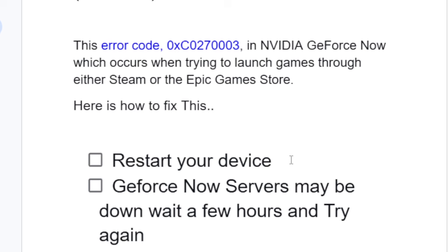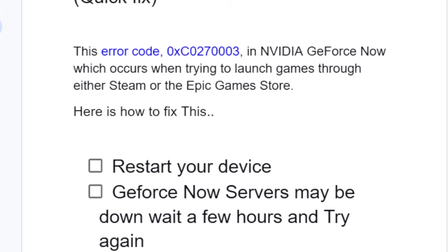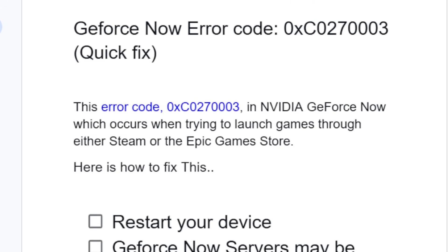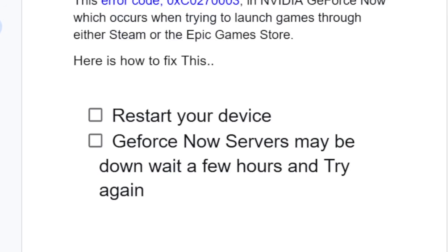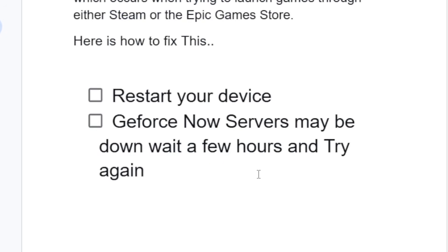The first step you need to try is restarting your device. If you've restarted your device but you're still facing the same error code, then GeForce Now servers may be down — just wait for a few hours and try again.